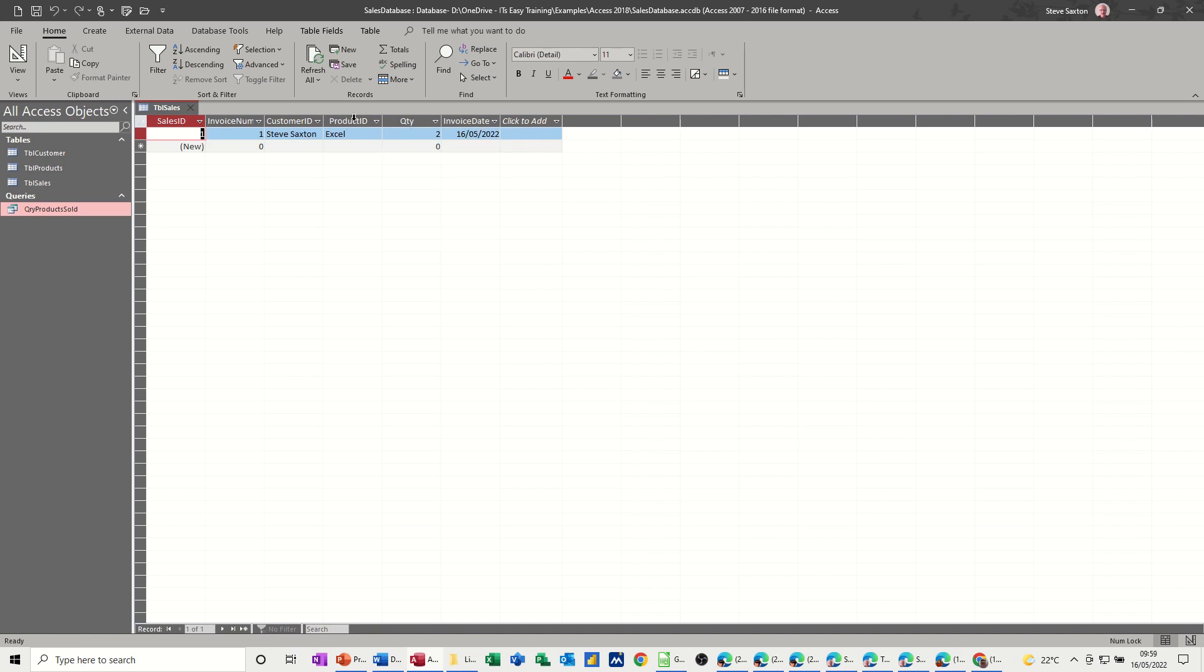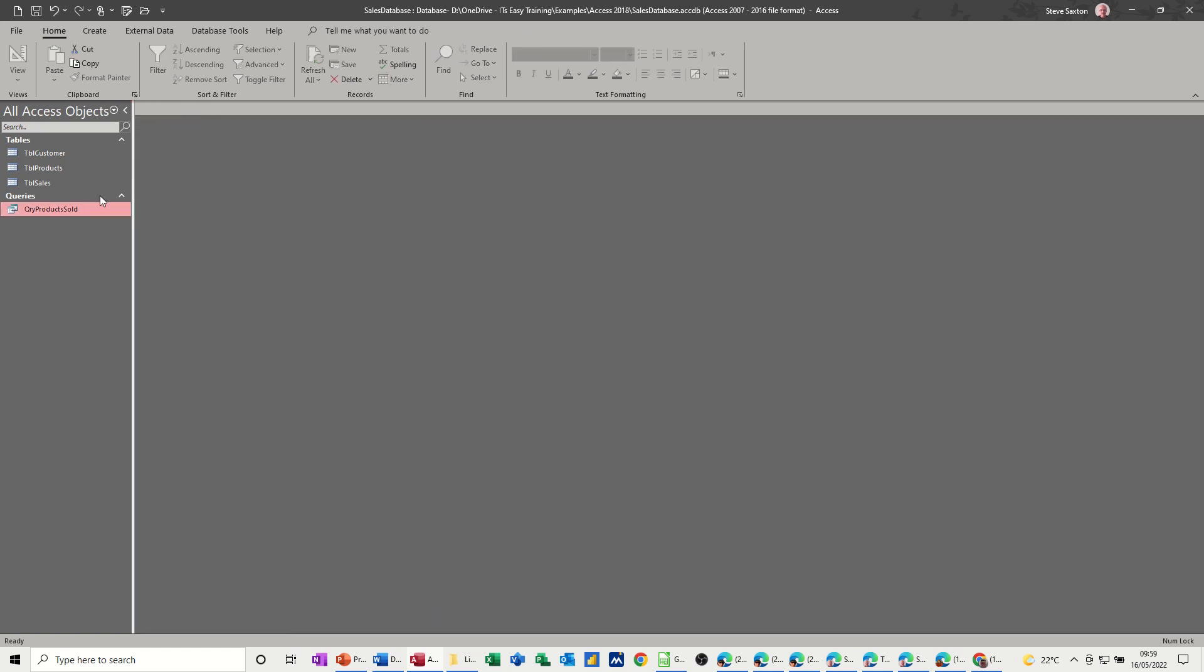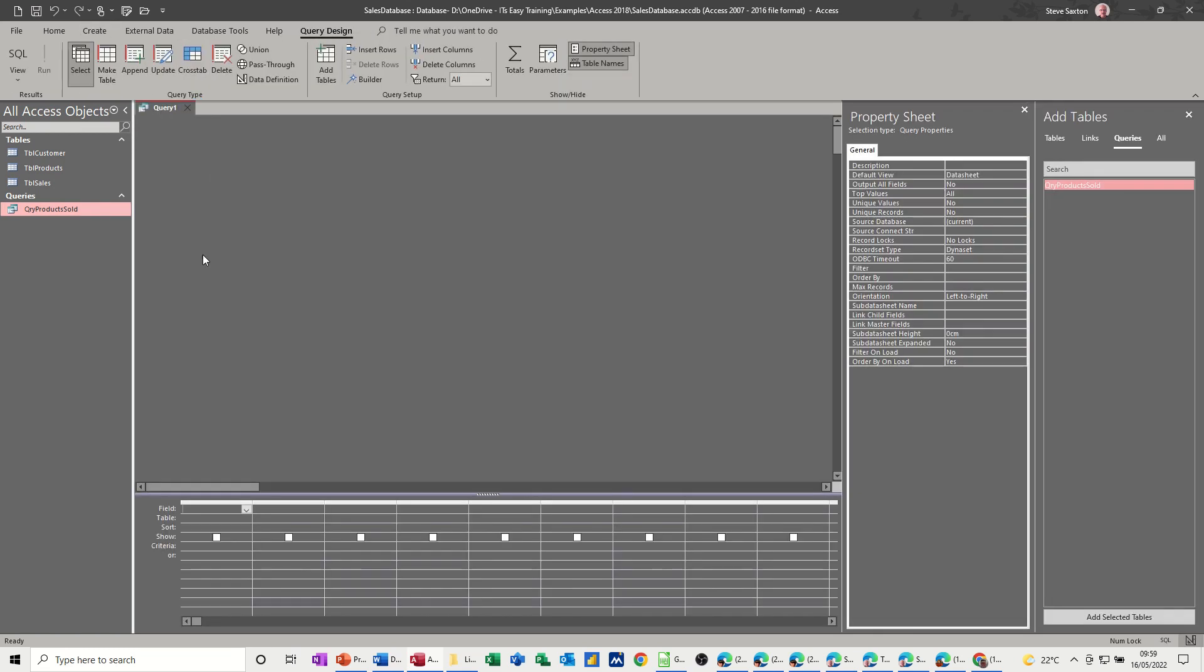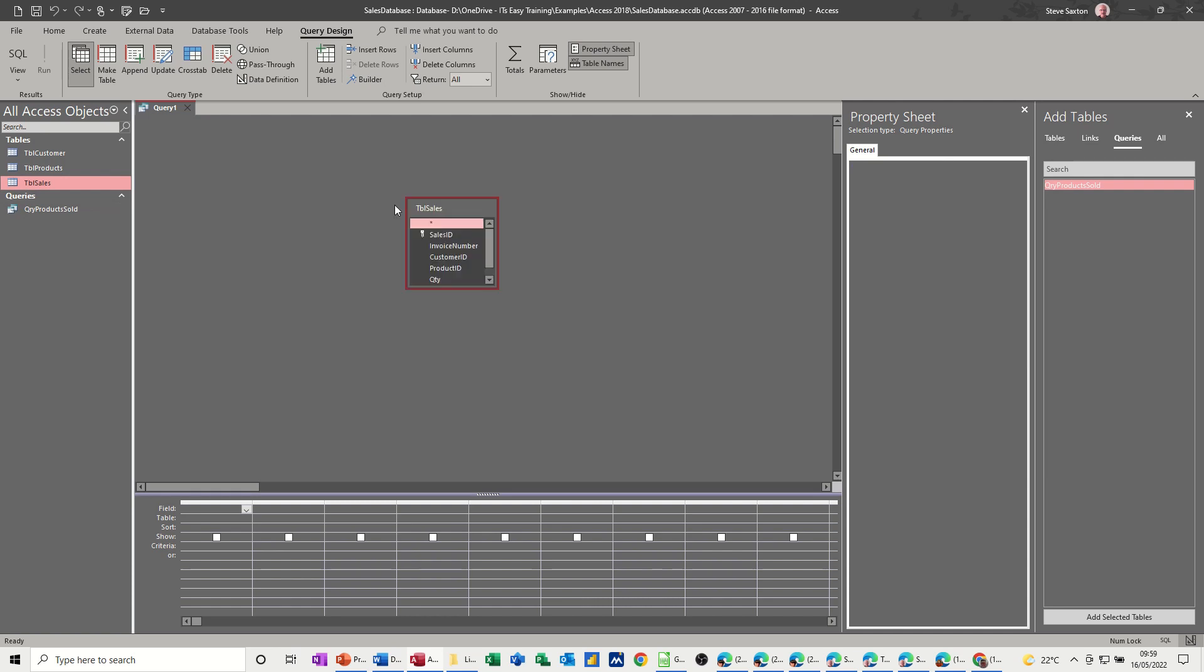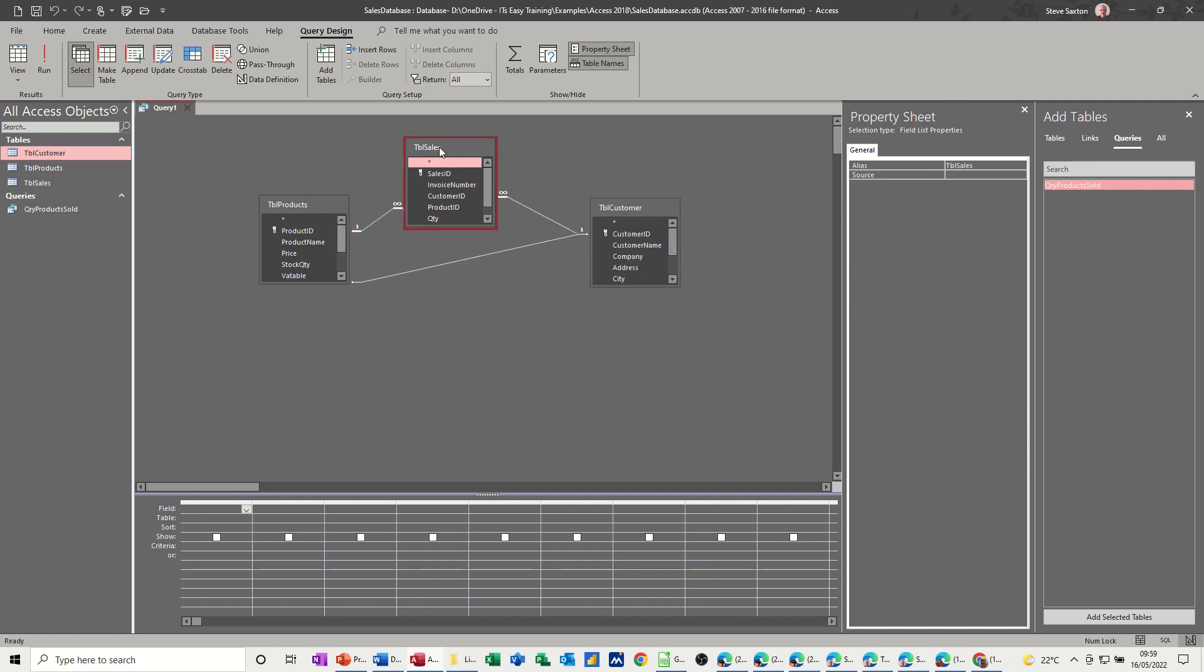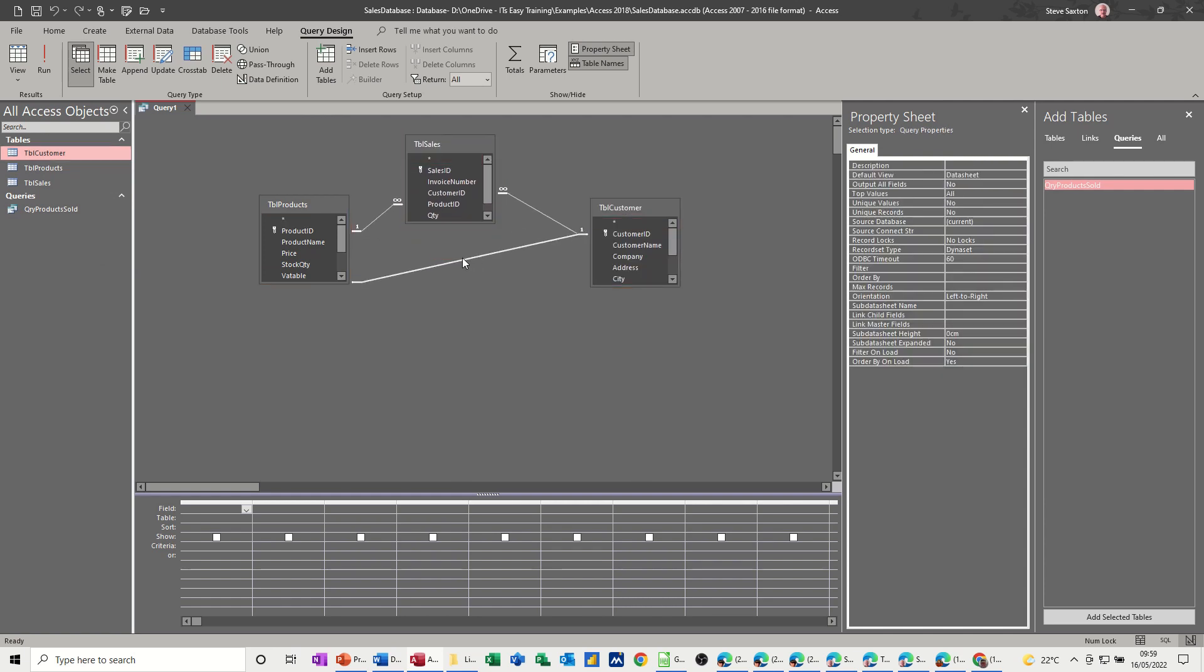So in a query, I'm now going to work out how much that's going to be costing. So close that down. Now to create a query, go to query, create, query design. And I need the sales table. So get that in there. I need the products. And I need customer.